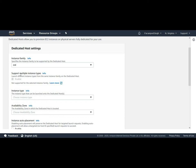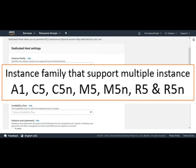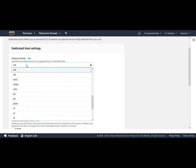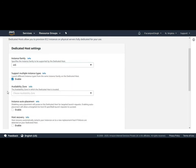For your knowledge, a few of the instance families which support are A1, C5, C5N, M5, M5N, R5, and R5N. These are continuously getting changed by AWS, so for the latest information you can refer to the AWS documentation. For this demo purpose I am again choosing M5 so that I can enable this option.